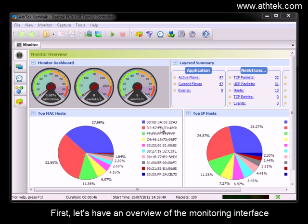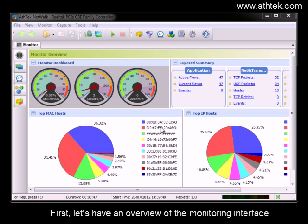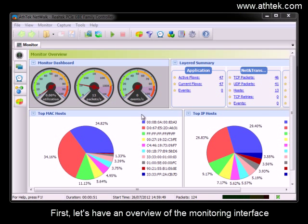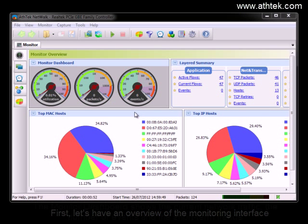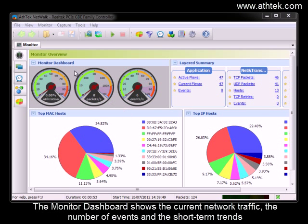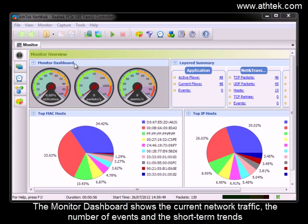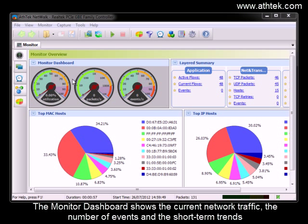First, let's have an overview of the monitoring interface. The monitor dashboard shows the current network traffic, the number of events and the short-term trends.